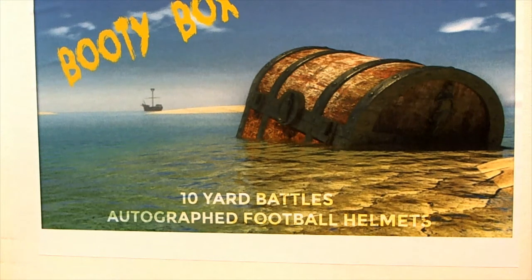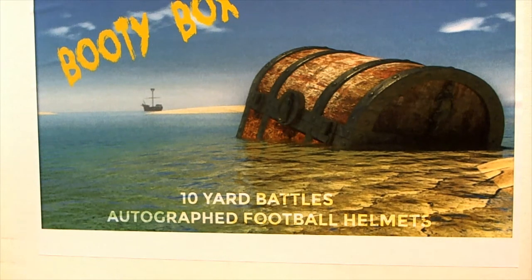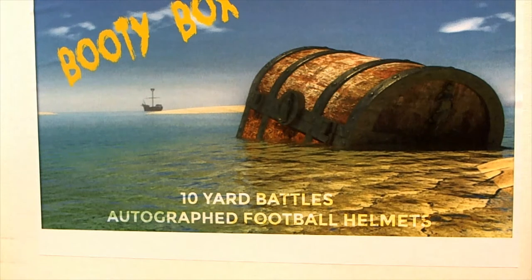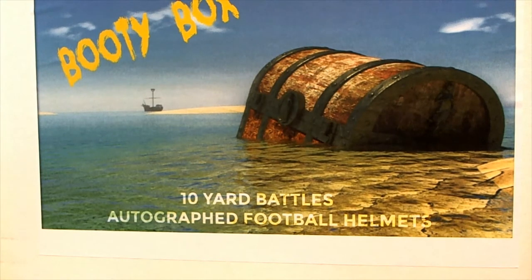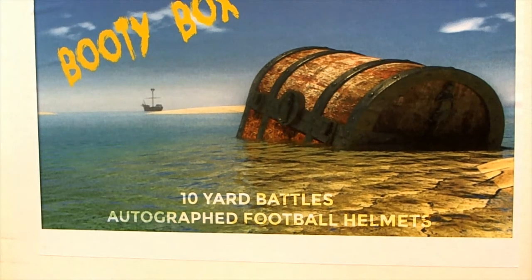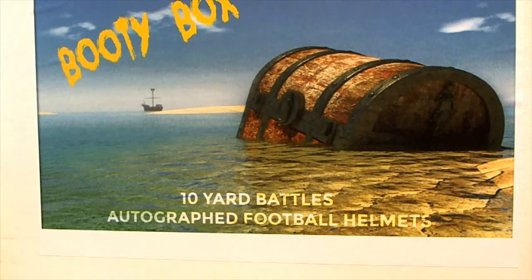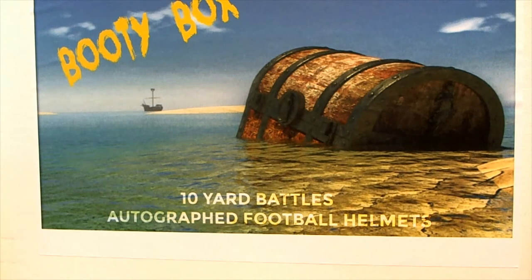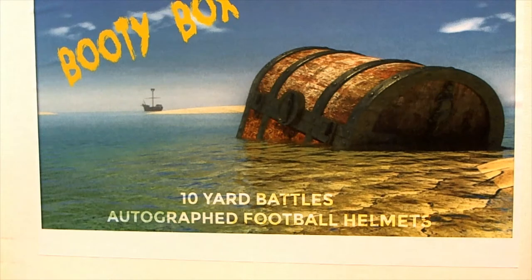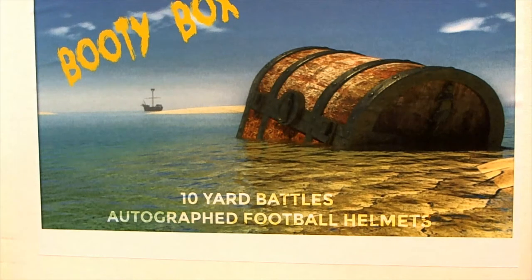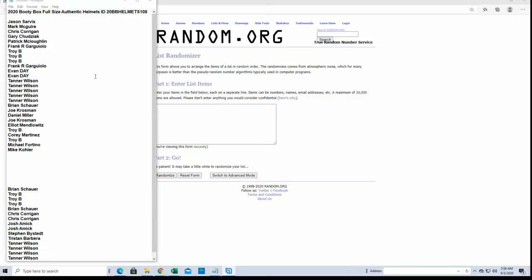2020 Booty Box full-size authentic helmet, this is number 108 with filler B. Good luck guys. Here's our list everybody, right here. We had filler A done earlier, Troy B down to Mike K.